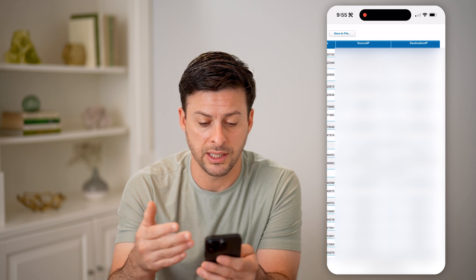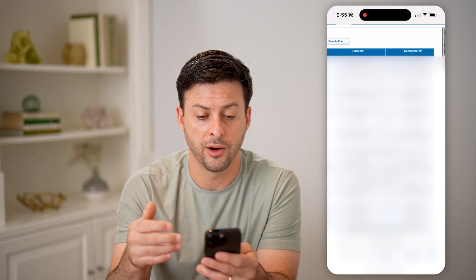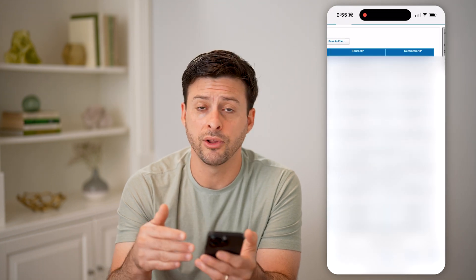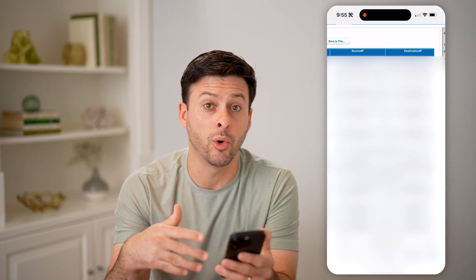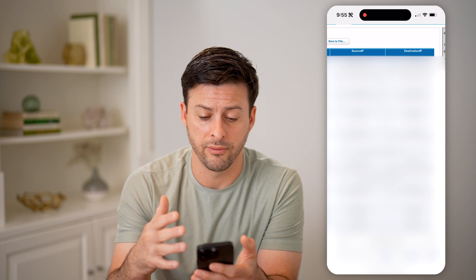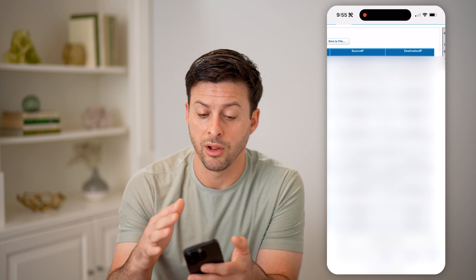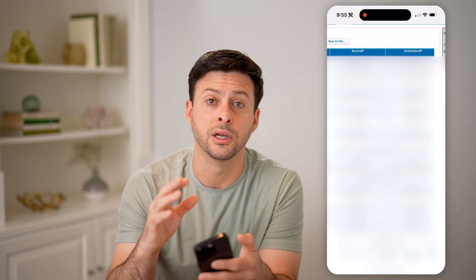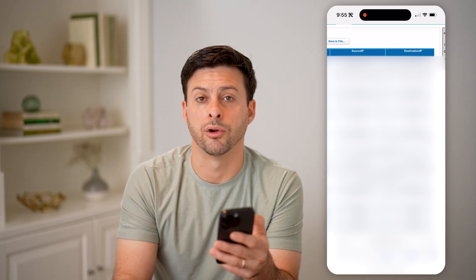So you can go through the list and see essentially where you have visited, where maybe you've downloaded things from or uploaded things from — all of that stuff. All of that history will be right here in your router logs.